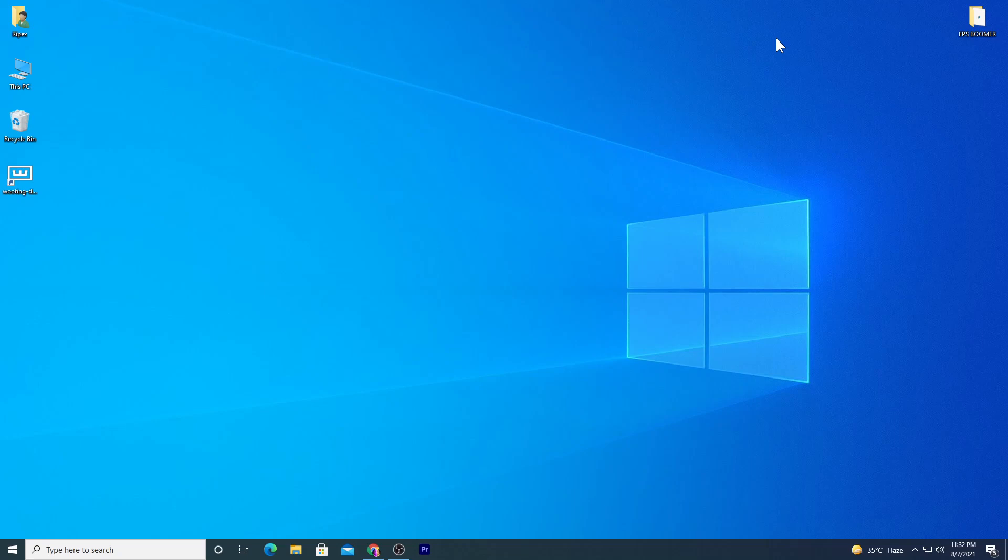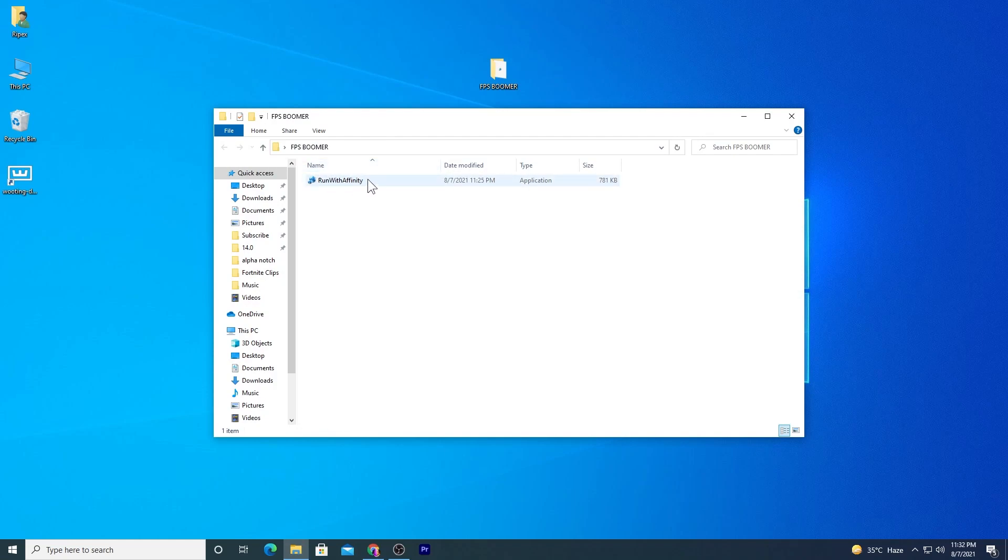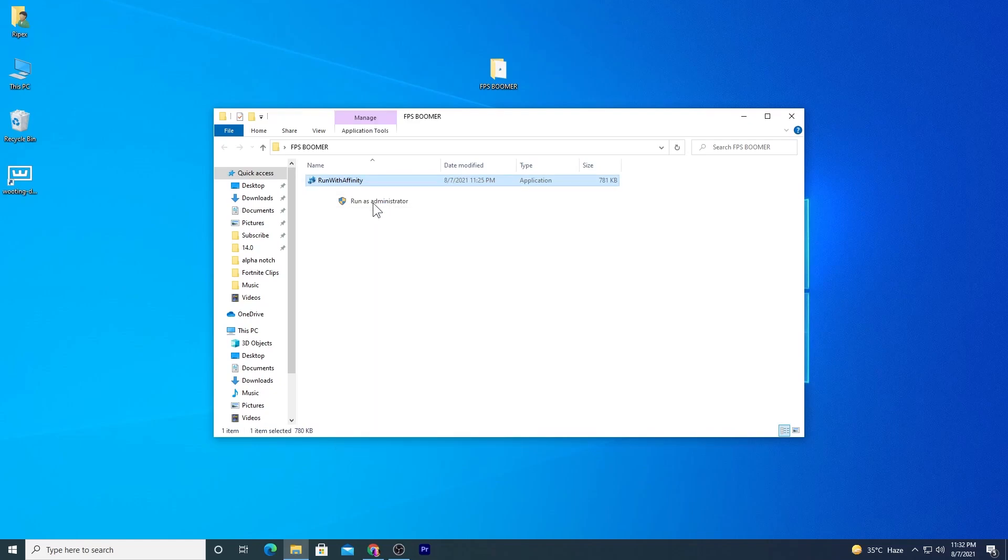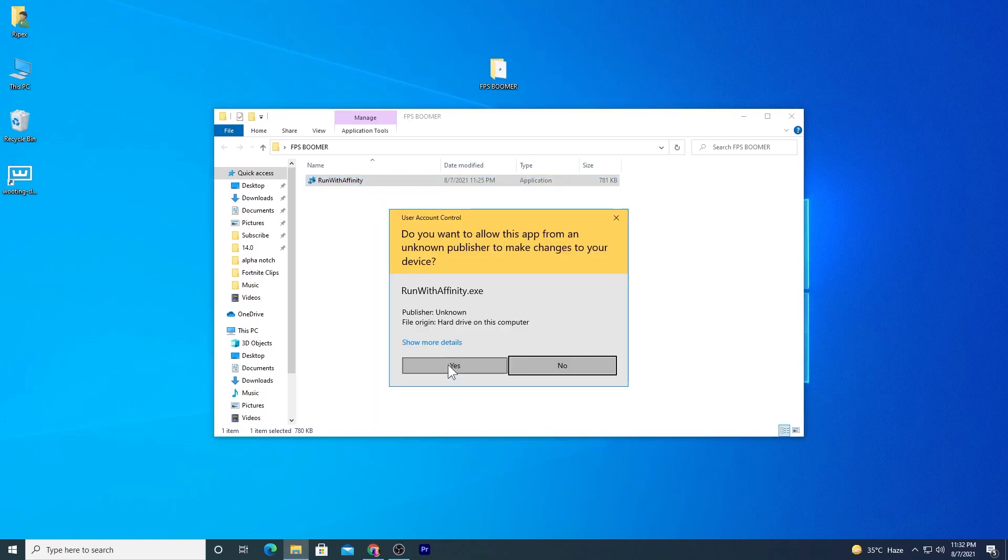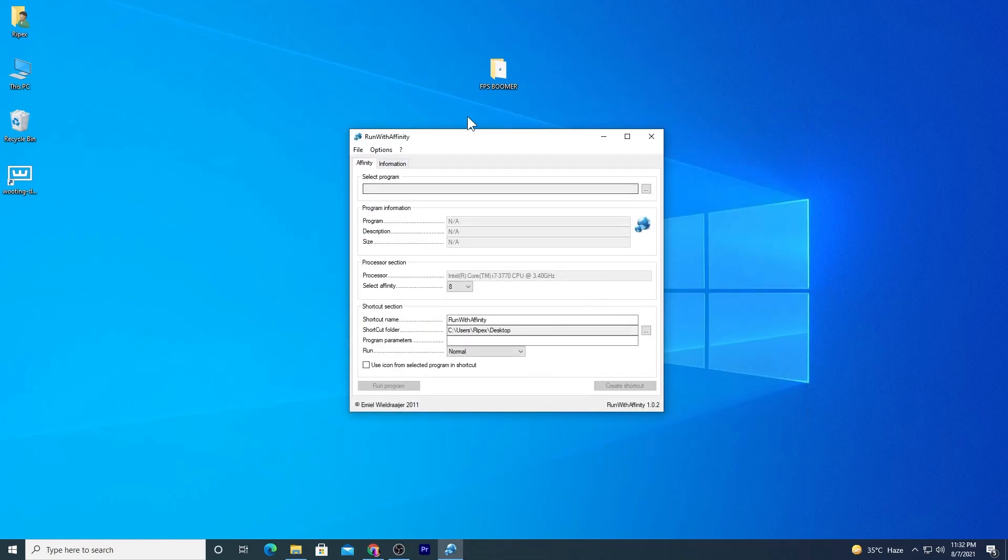We are going to use the FPS Boomer software. The link is in the description, so go there and download it. Here is our software, but you don't need to install it on your PC. It's really simple to use. Just right-click and make sure to run this as administrator.